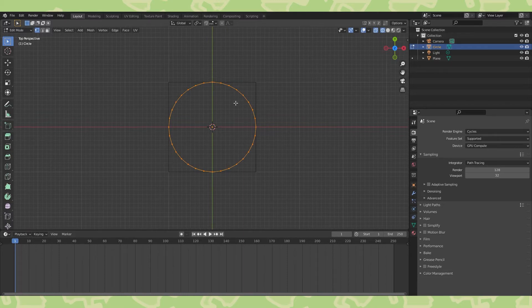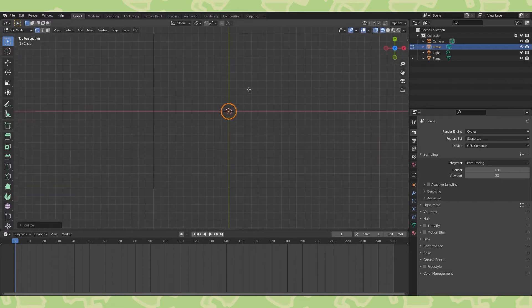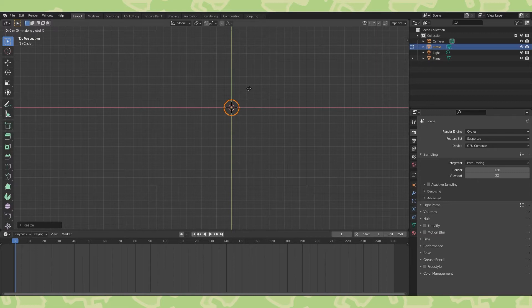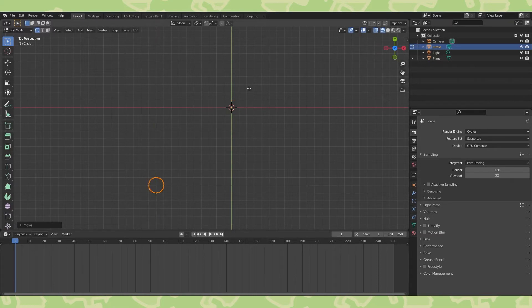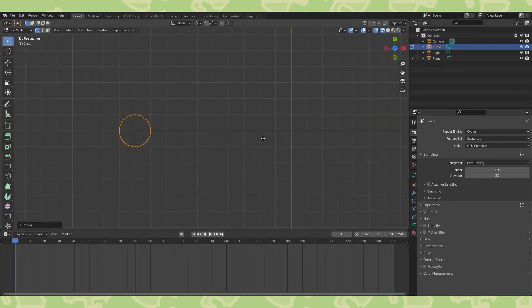Switch to vertex select over here and make sure everything is selected. You can hit A to select all if it isn't. Then scale this circle down by 0.1, so hit S, 0.1. We want to move this circle to the bottom corner of our plane, so hit G to grab and type X-1. Hit G again and type Y-1. Zoom in and confirm that your circle is lined up with the corner of the plane, since we want this texture to tile.